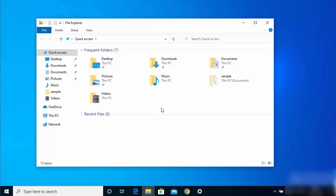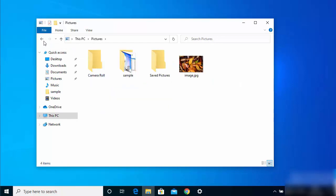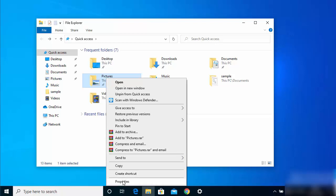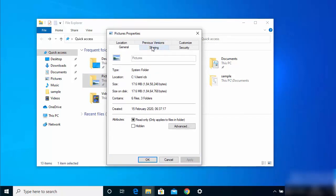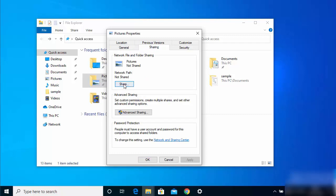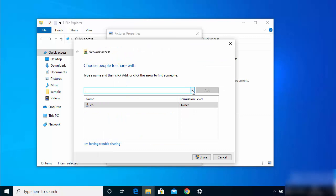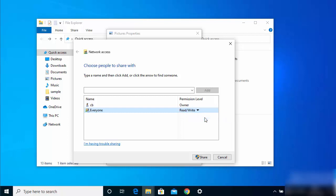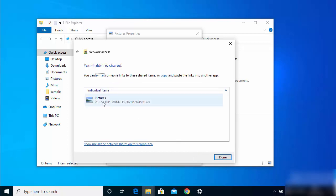To share a folder with the other PC connected via LAN cable, right-click on the folder you want to share, click Properties, then go to the Sharing tab and click the Share button. Click the dropdown menu, select 'Everyone,' click Add, and set the permission level to 'Read/Write.' Then click Share.